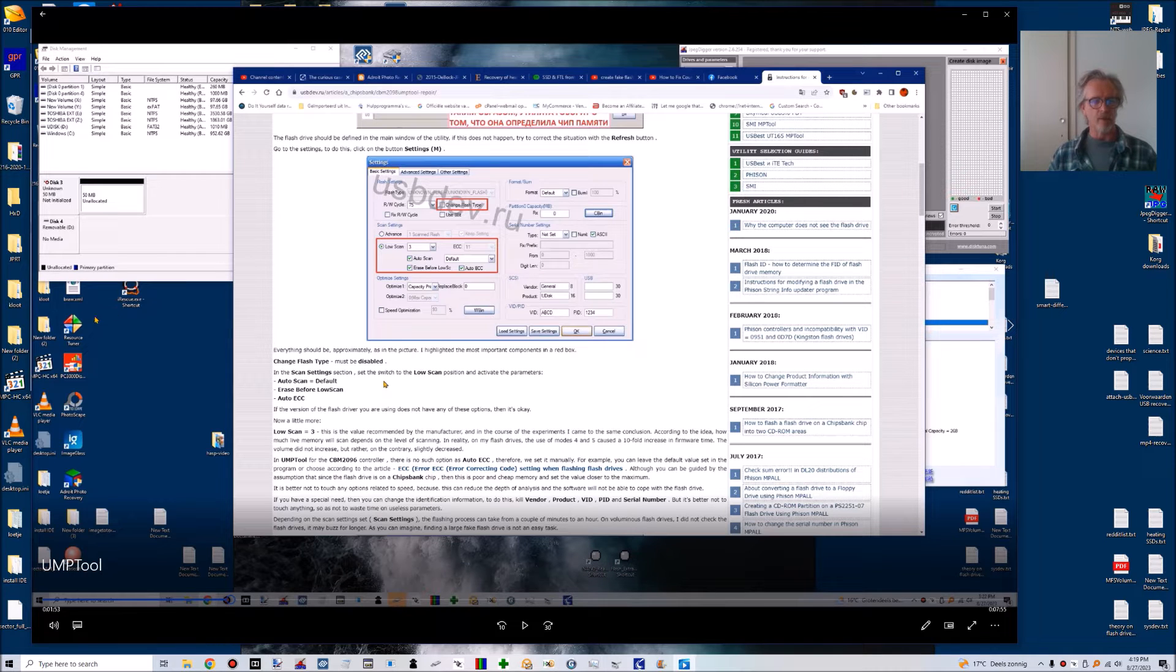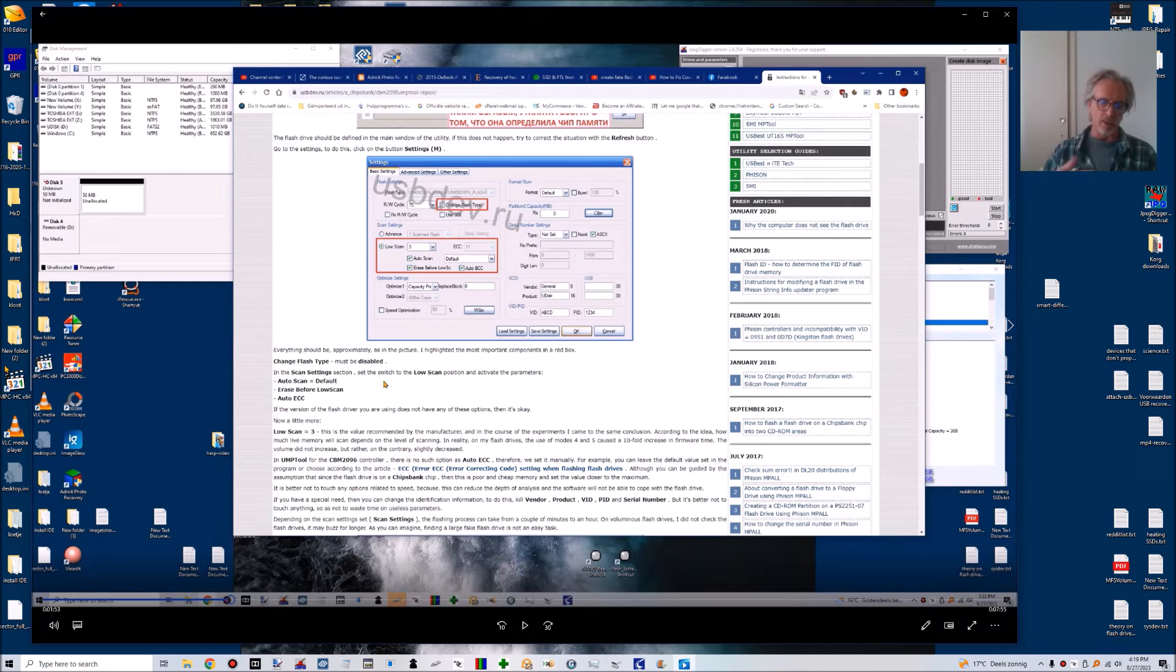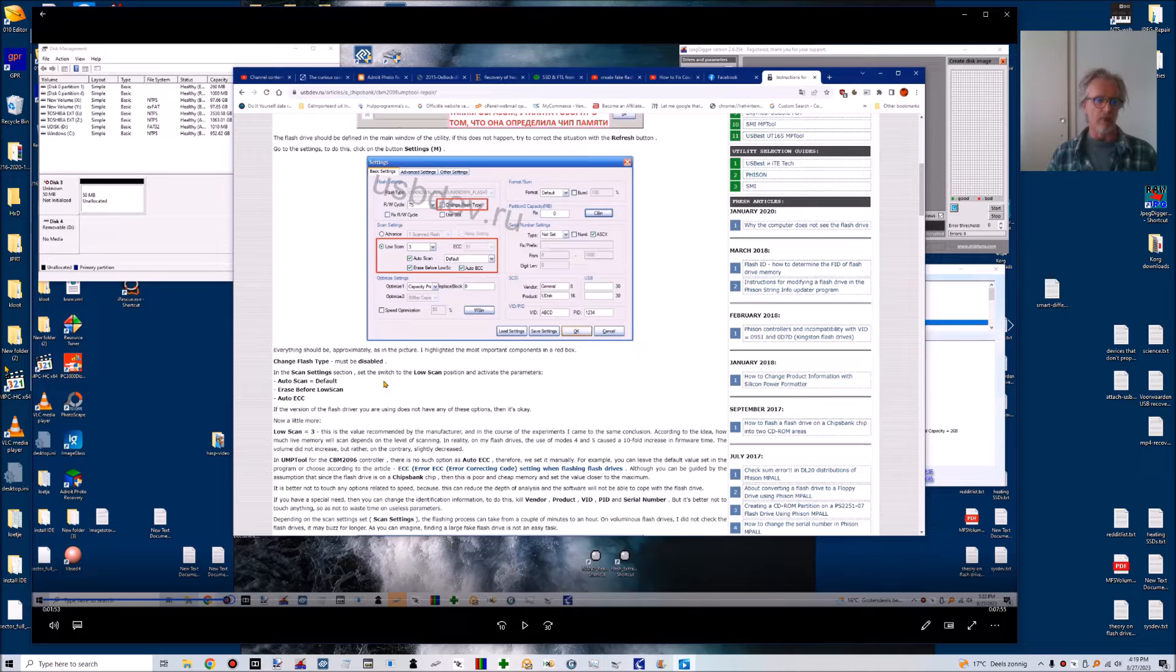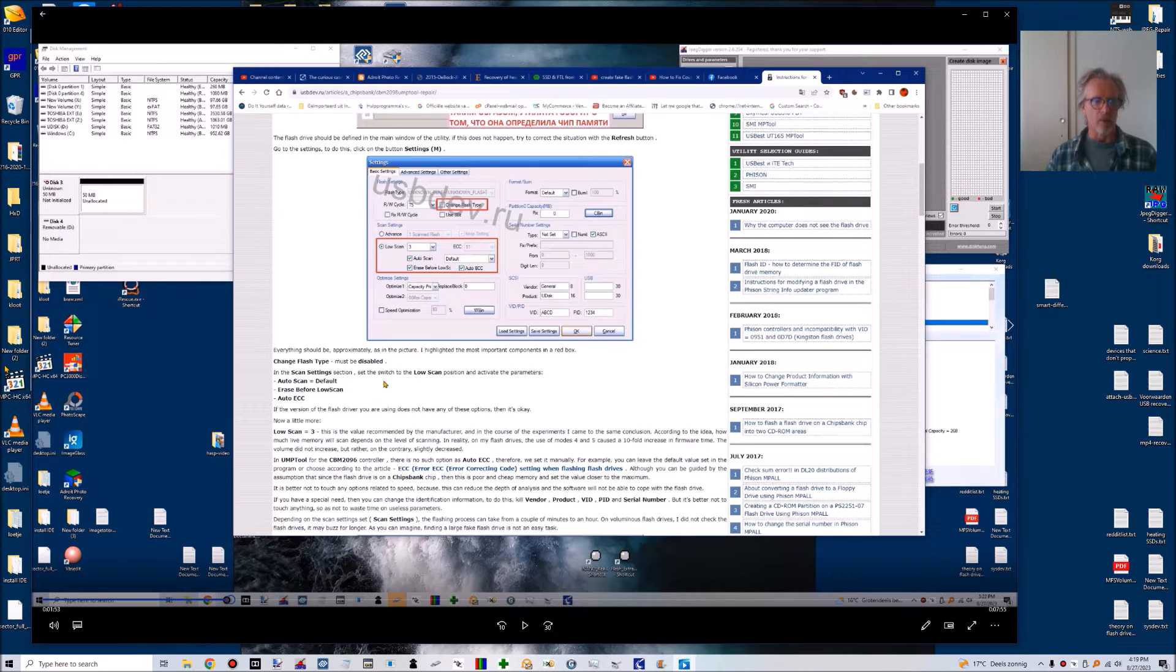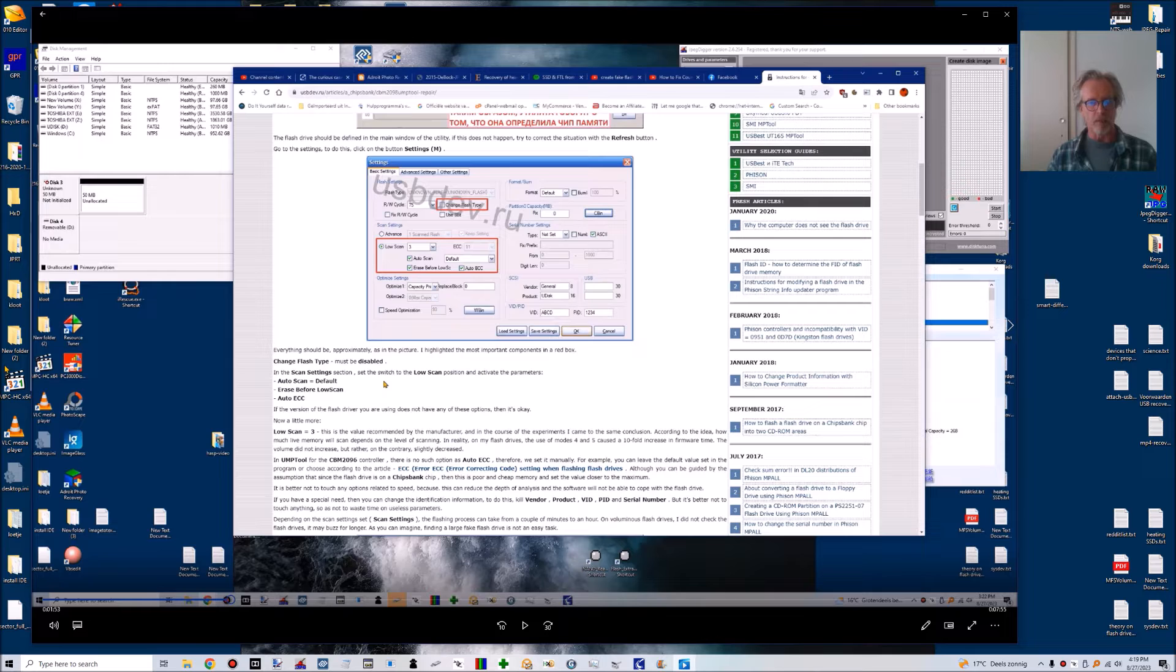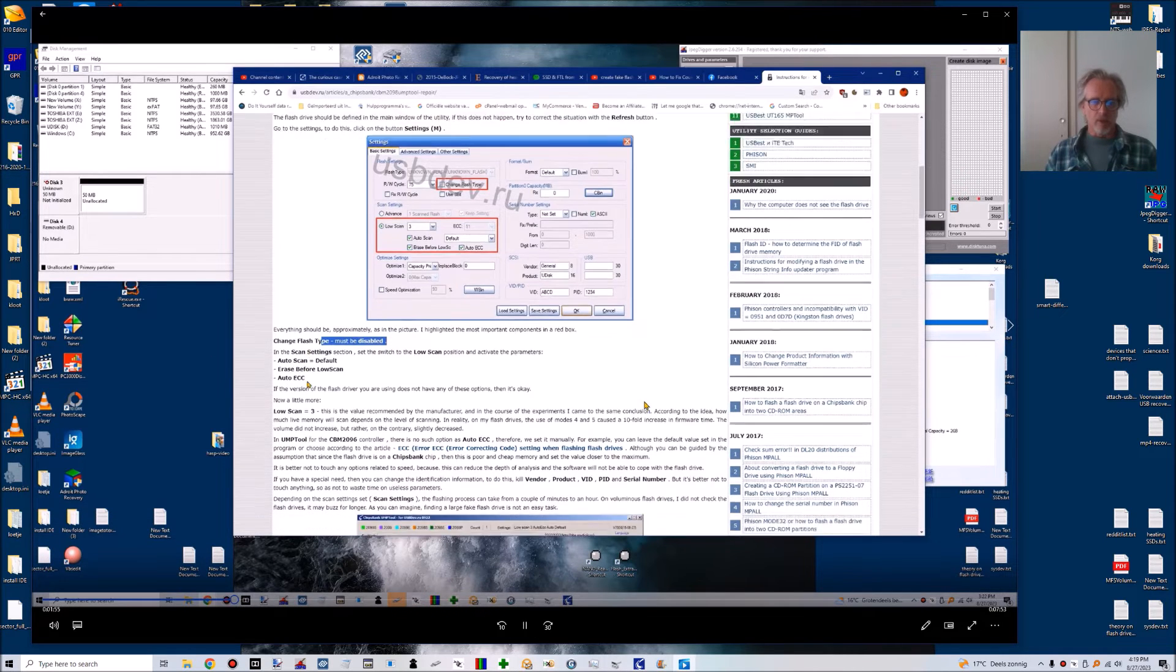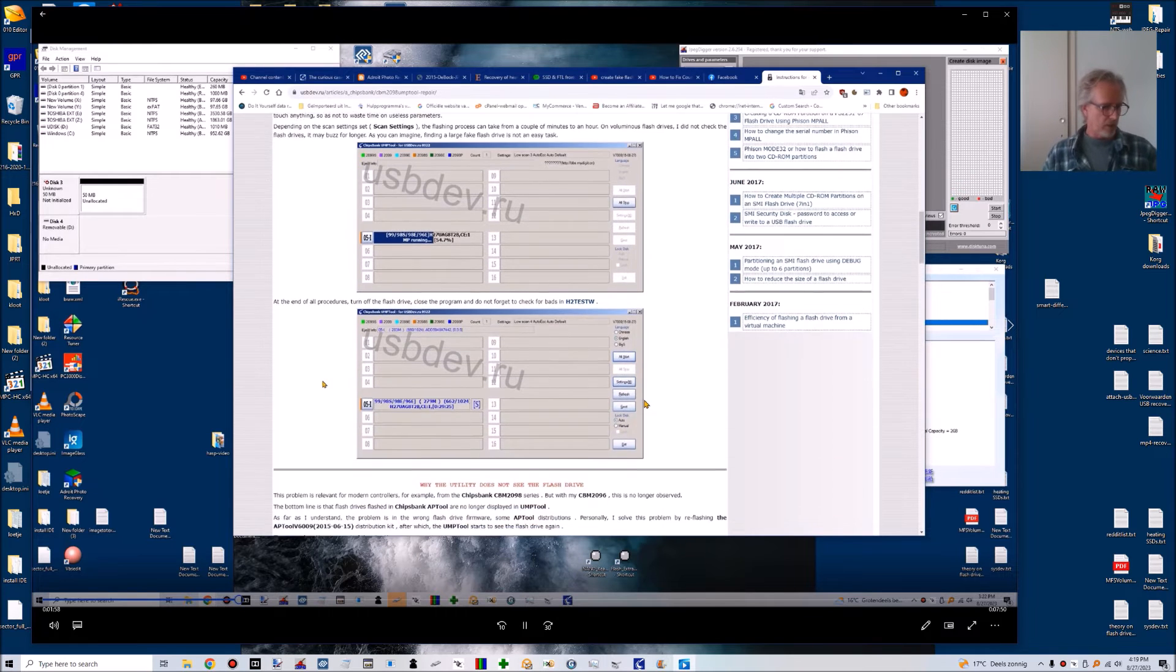If the firmware corrupts, it can be corrupt up to the point that the controller doesn't know what to do anymore. And then you get this no media. This means the flash drive controller still communicates with the computer, but it's like having a floppy drive without the diskette inserted, so then you have no media.